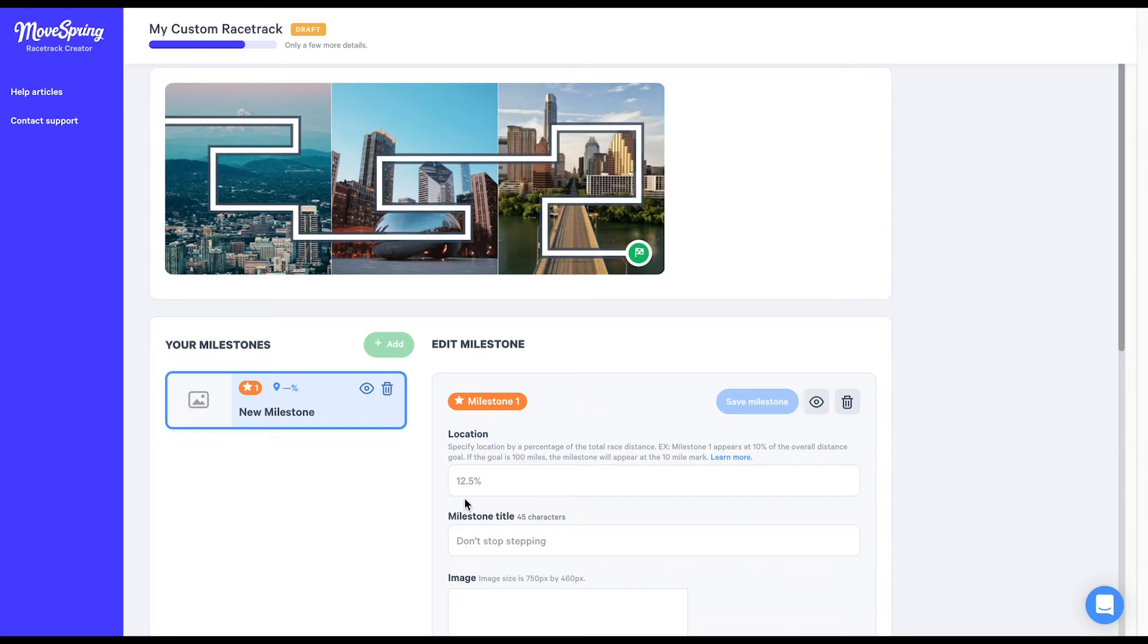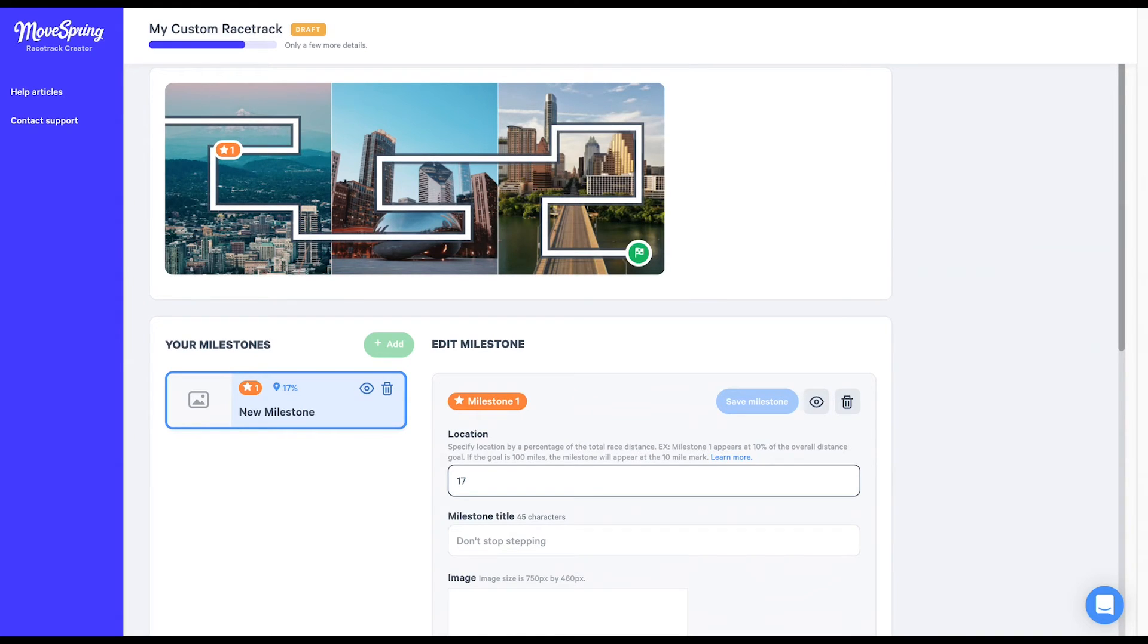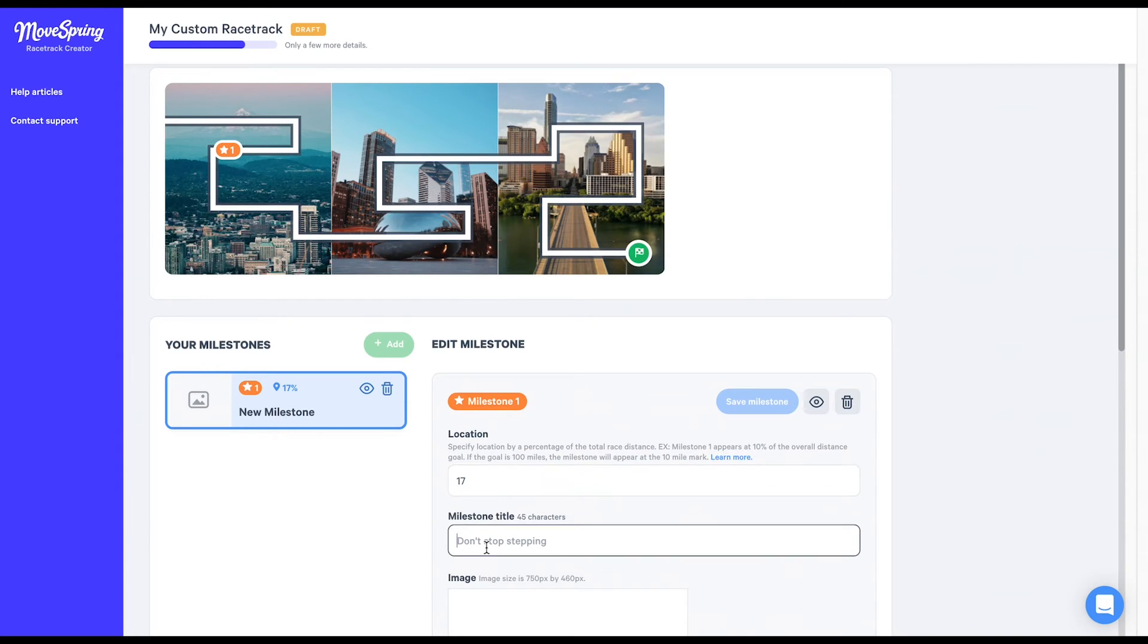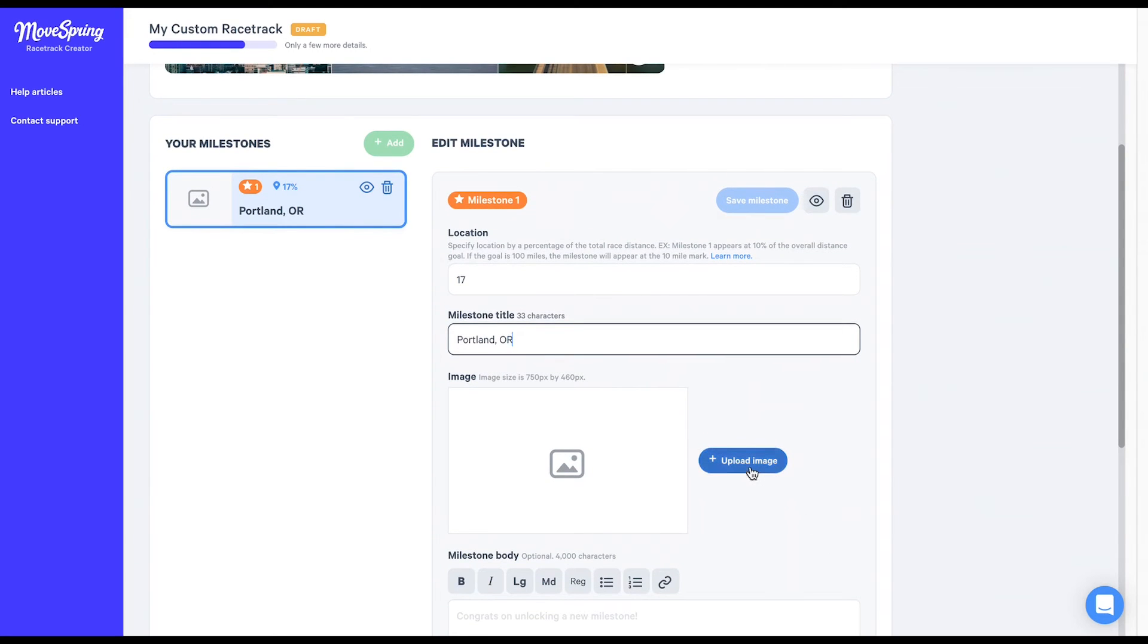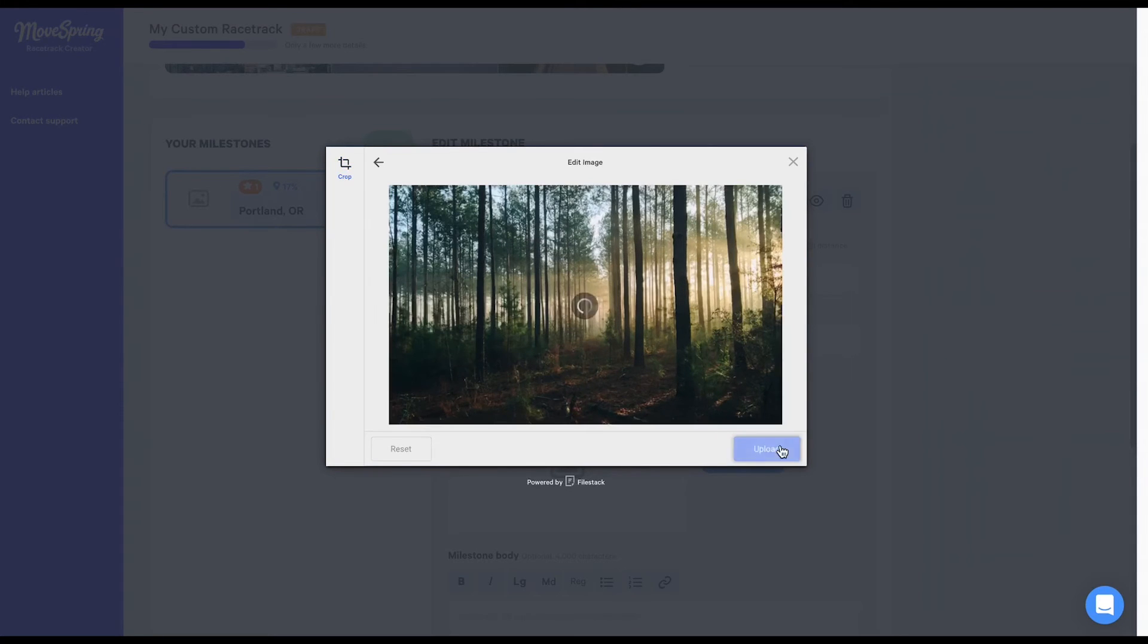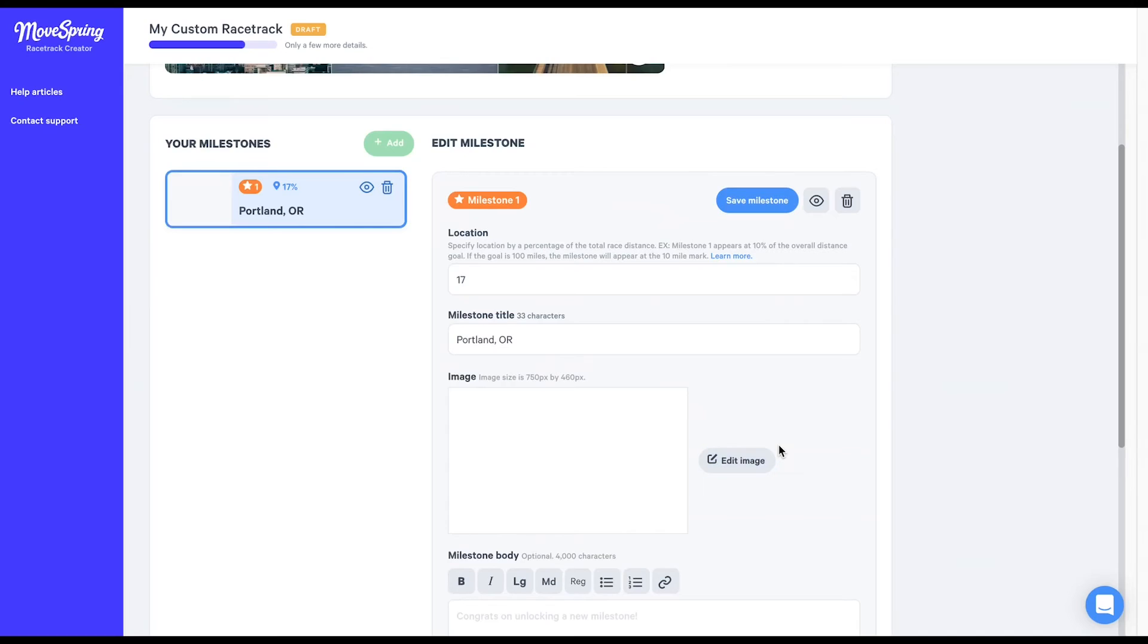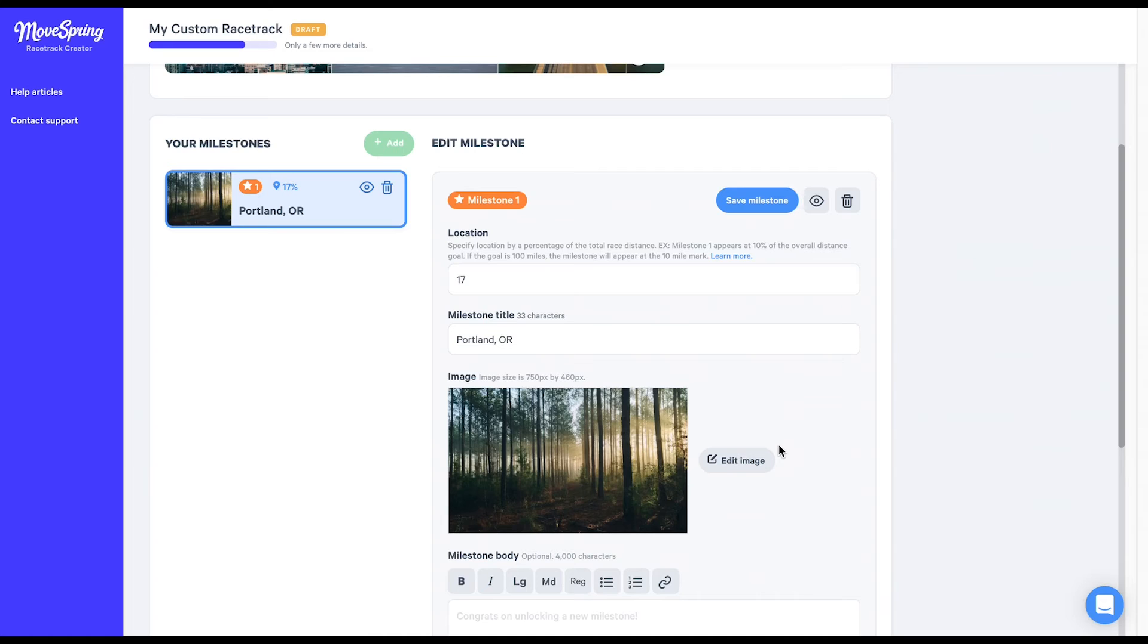Let's start out by trying 15 percent and see how that looks. I'm going to adjust a bit to 17 percent since I think that might look a bit better. Now that we've settled on our first milestone location, we'll enter a milestone title here. Next, you'll choose a required milestone image by clicking the blue Upload Image button. Each milestone image appears in the app at 750 pixels wide by 460 pixels tall. But just like your map scenes, you can also crop each individual image to this size before uploading it to the racetrack creator like I've done here.